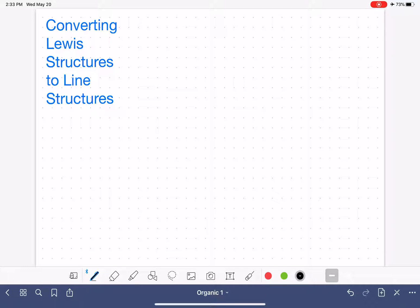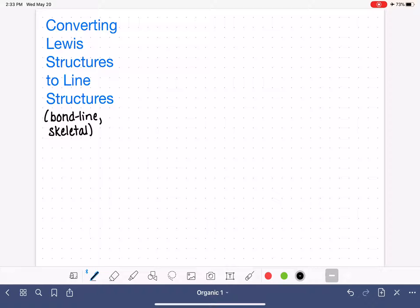This video is going to teach you how to convert Lewis structures into line structures. Line structures are sometimes called bond line structures, sometimes called skeletal structures, and sometimes we use the word notation instead of structure — so line notation or bond line notation. The line structure is one of the many methods we have for representing organic molecules.